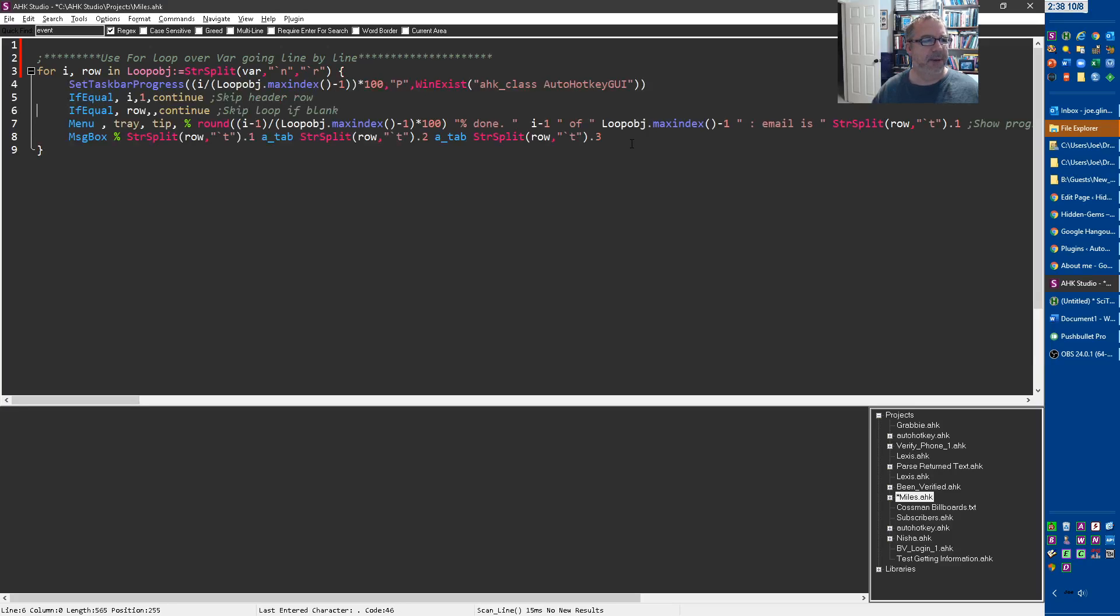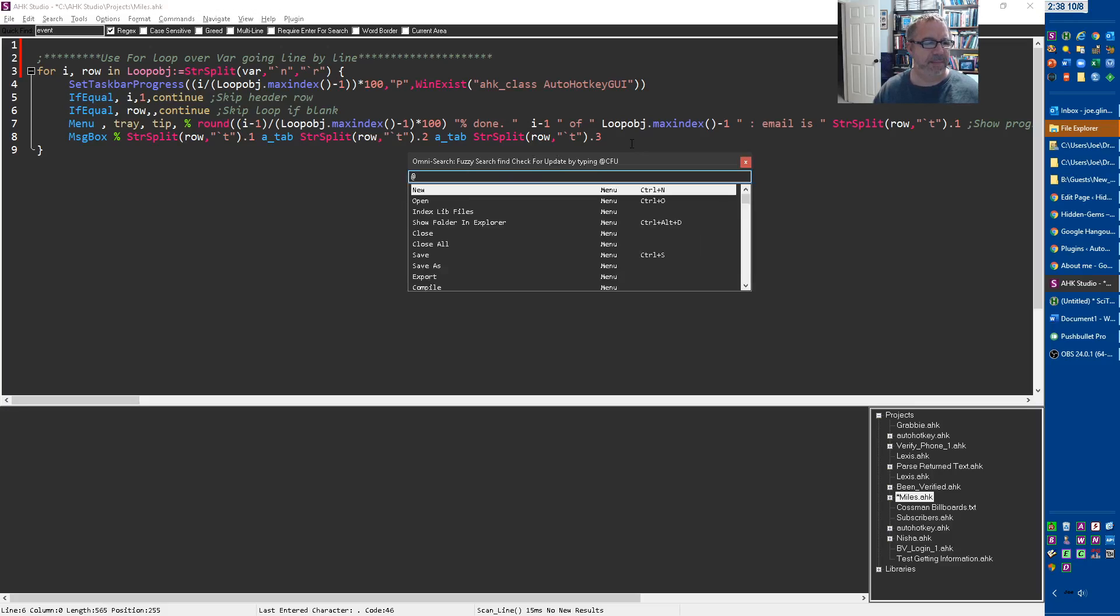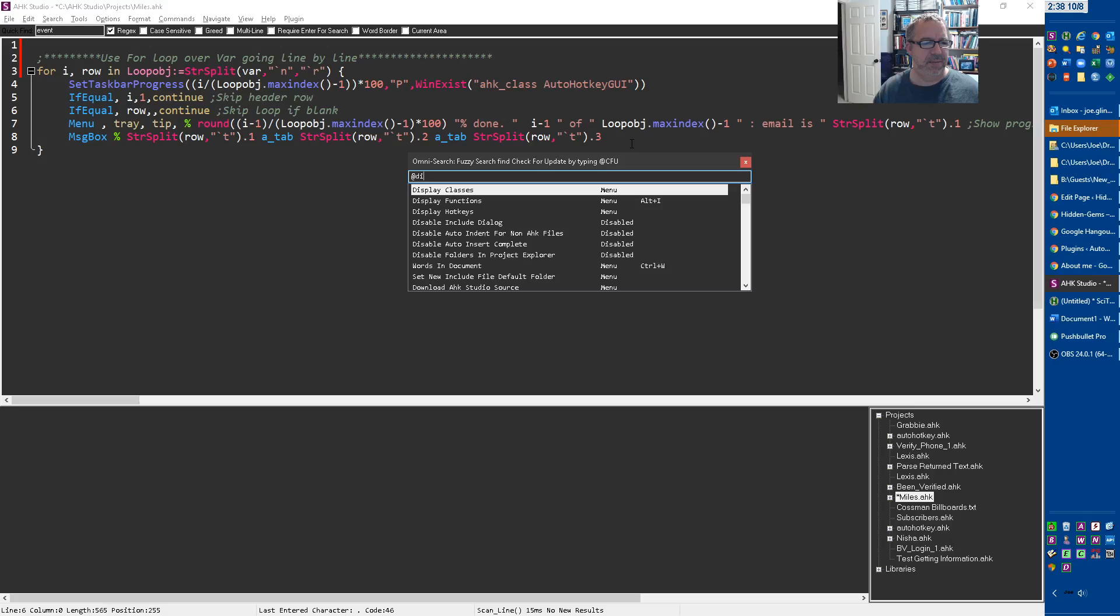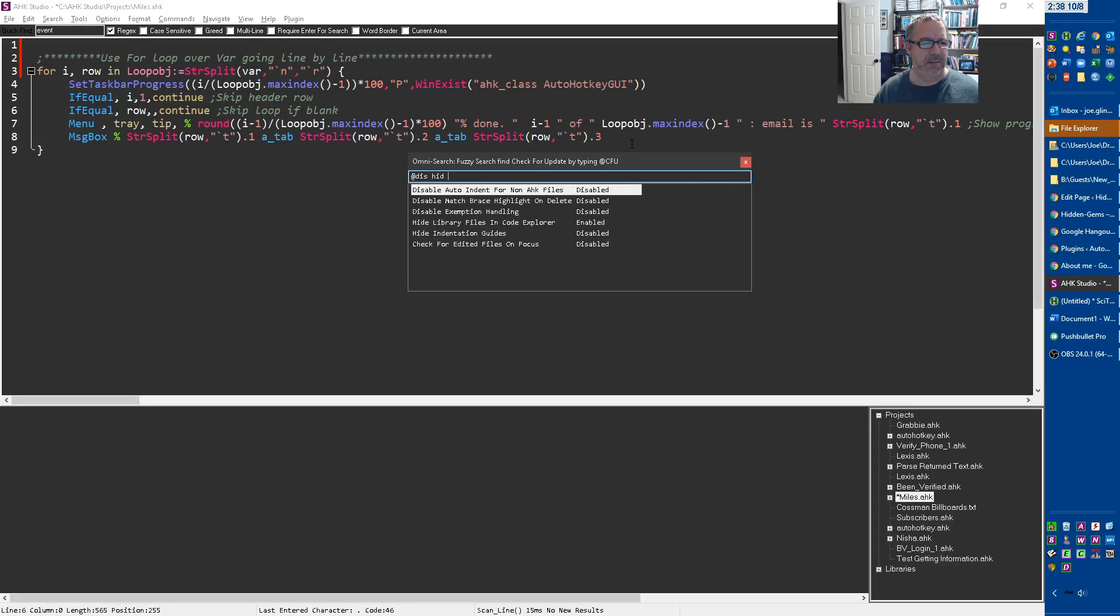But if I come in here and hit alt+m, we get to the omni search. Now it's disabled hidden braces, so there we go. And by the way, this omni search menu puts more emphasis on your first letters of the first word.